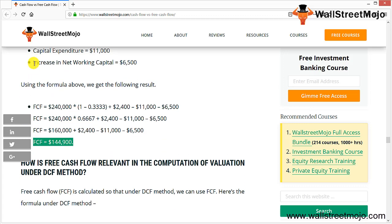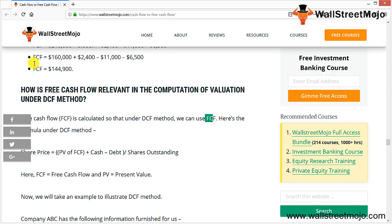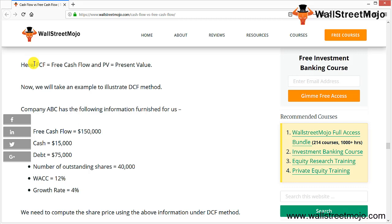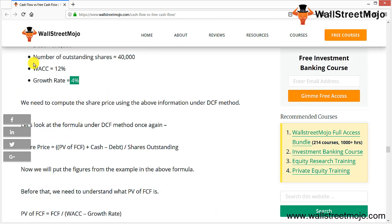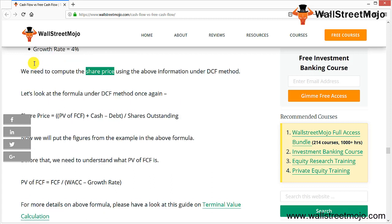Free cash flow is used under the DCF method. The formula for share price is: P0 = [PV of FCF + Cash − Debt] ÷ Shares Outstanding. Here FCF is free cash flow and PV means bringing future cash flows back to the present by discounting them. Company ABC: FCF = 1,50,000; cash = 15,000; debt = 75,000; shares outstanding = 40; WACC = 12%; growth rate = 4%.